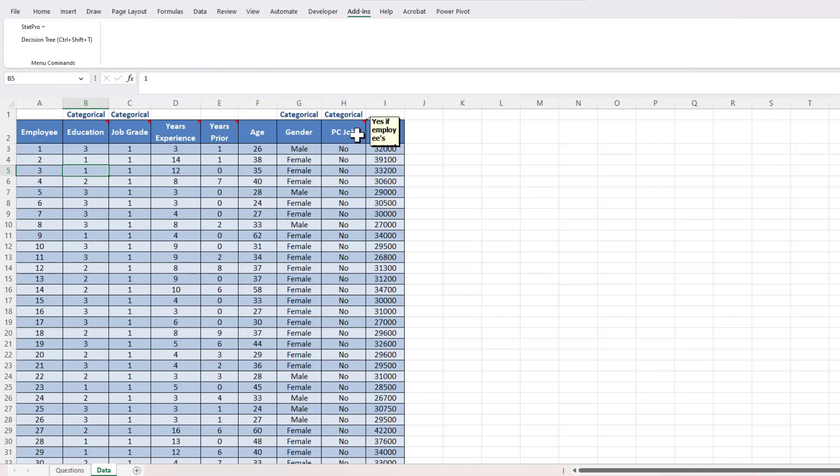And then we've got PC job, which will be yes if an employee's job requires a substantial amount of PC expertise or computer expertise and no if an employee's job does not, as well as the employee's salary.